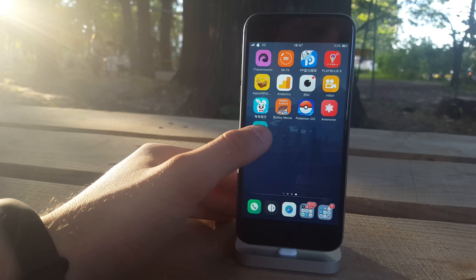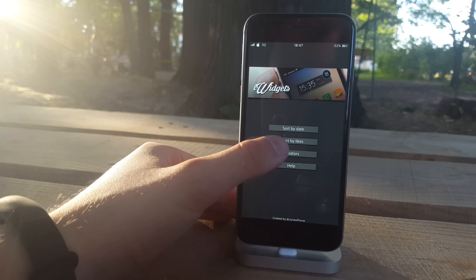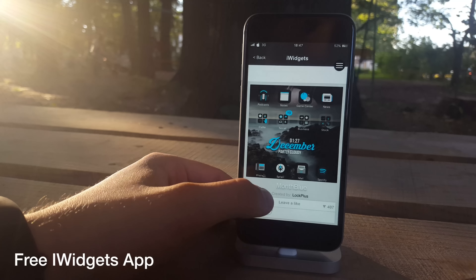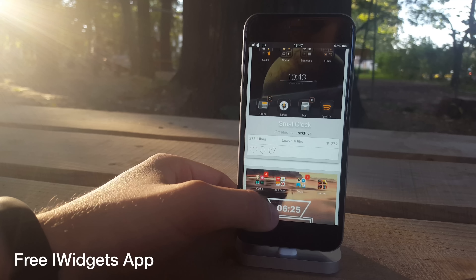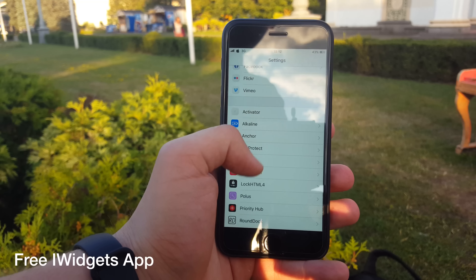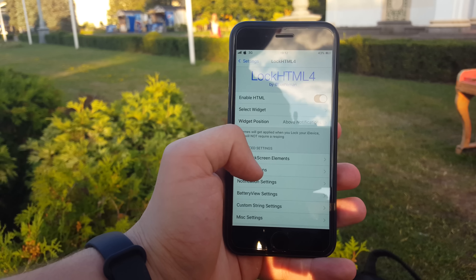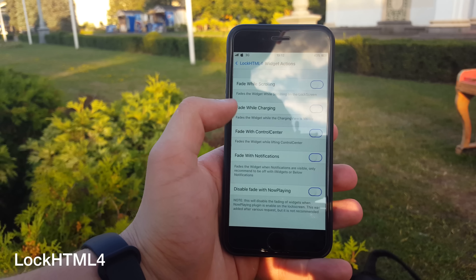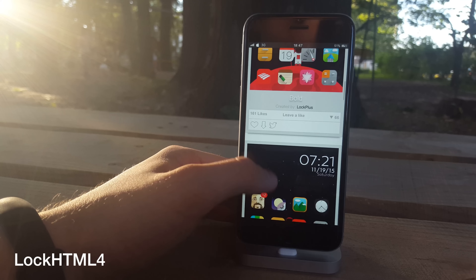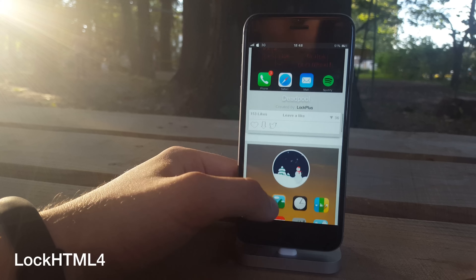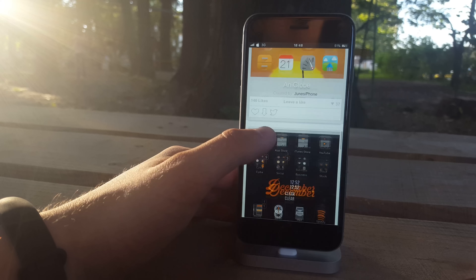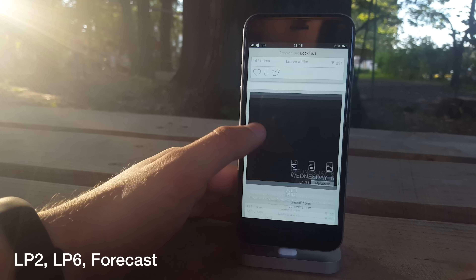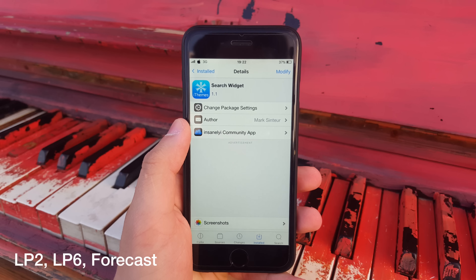As you saw in the video we got a couple of widgets on the lock screen as well as on the home screen, and this is thanks to the iWidgets application. The iWidgets application will only work on the home screen, so that's why we need to download another engine for handling those widgets which is LockHTML4. After you've done this you can search for widgets like lp2, lp6, as well as the forecast in the iWidgets app.